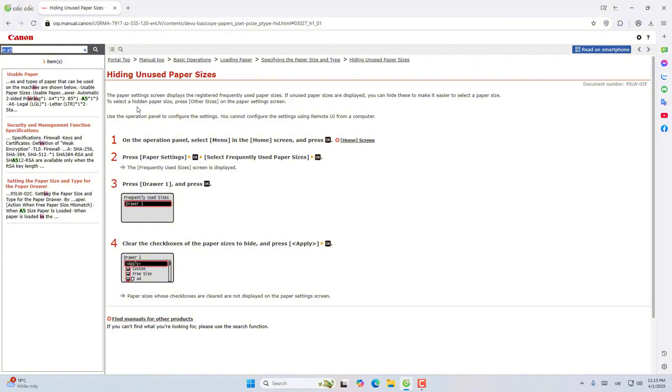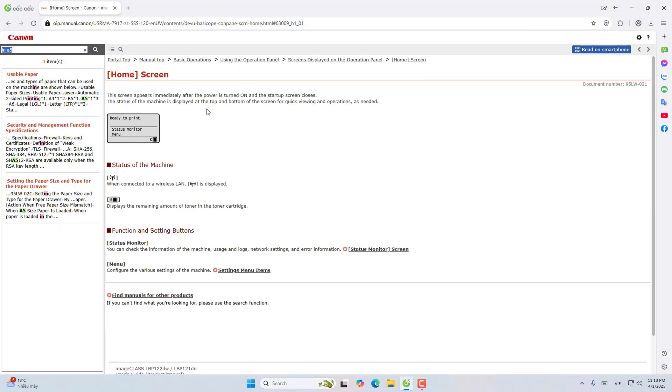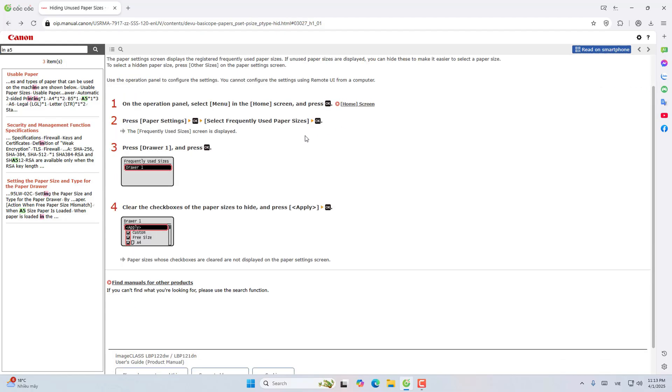Use the operation panel to configure the settings. You cannot configure the remote settings from the computer. On the menu in the home screen, press OK. Here is the home screen. Press install paper. Choose normal paper size, press OK, then quit.